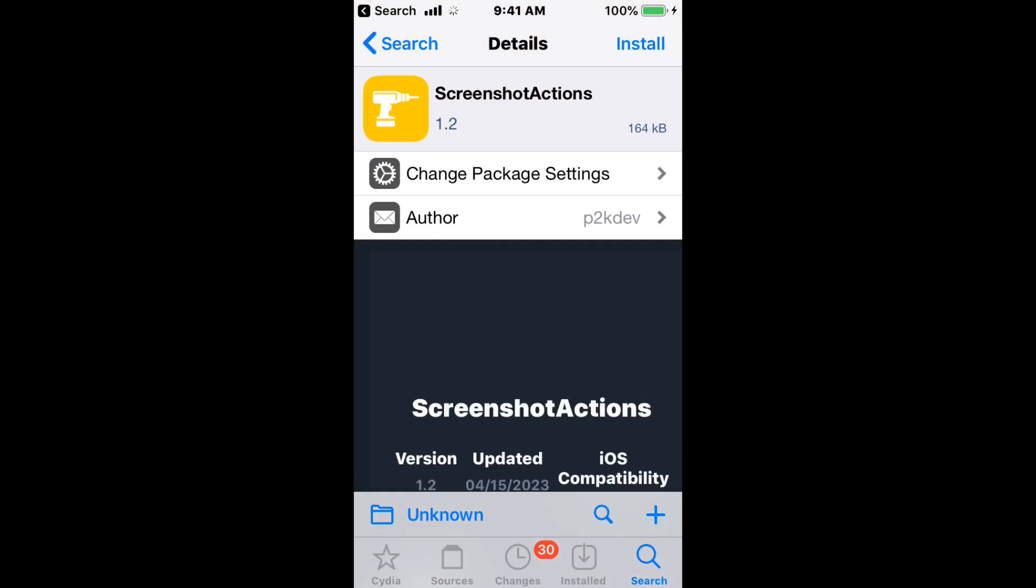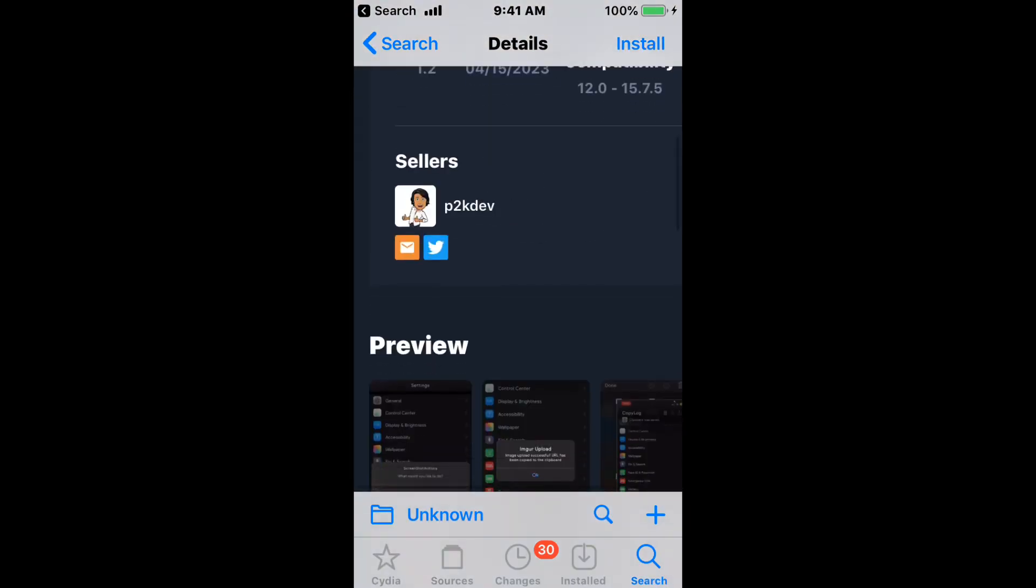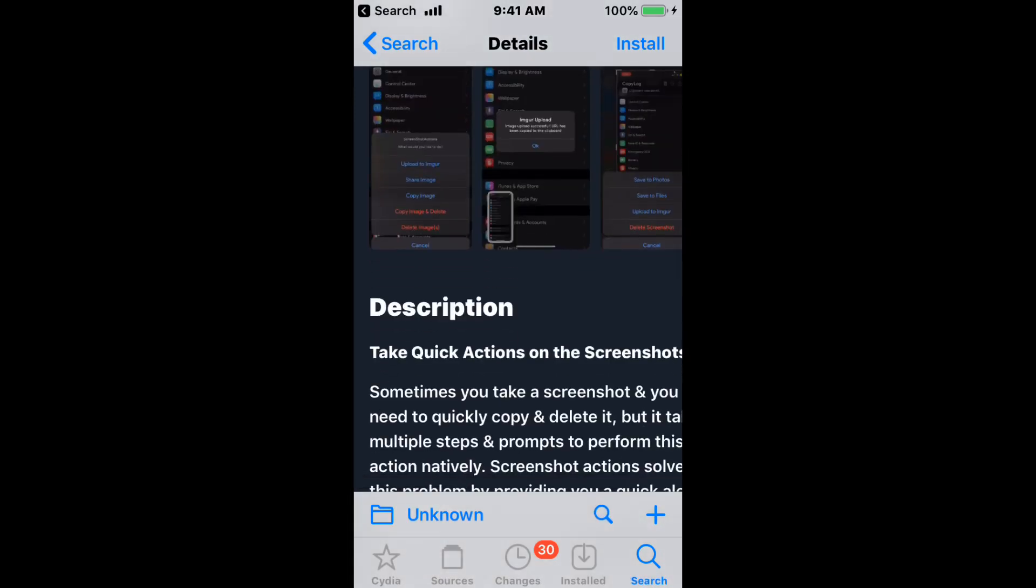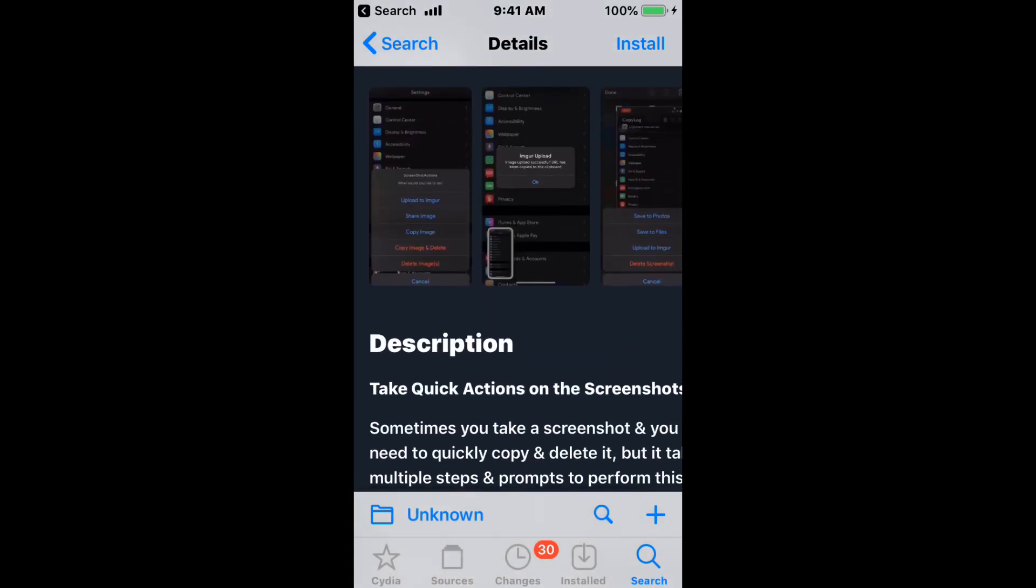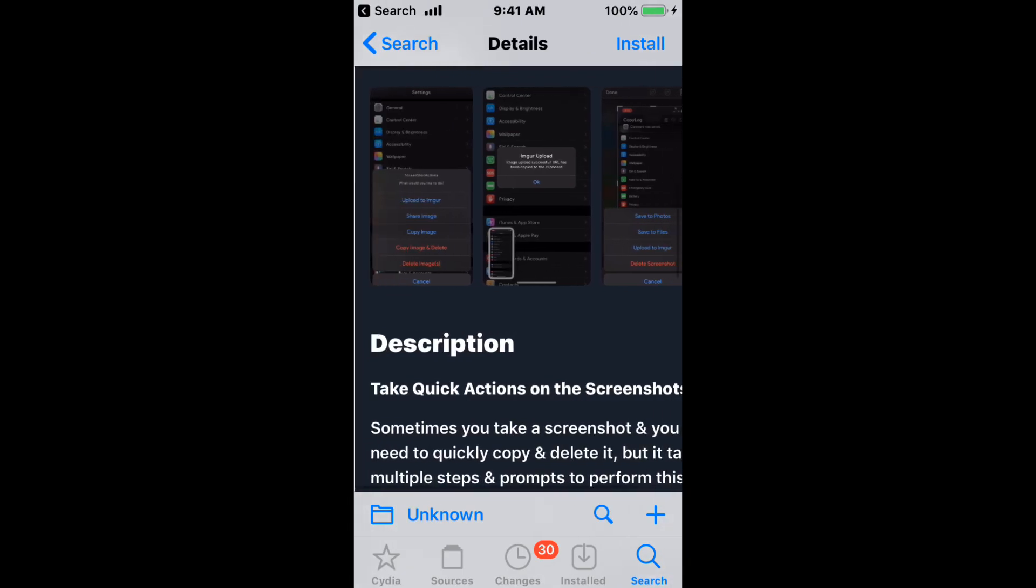Next tweak, it's called Screenshot Actions, and add quick actions to the screenshot preview. It supports all iOS versions on iOS 12.0 to 15.7.5. So take quick actions on the screenshots.